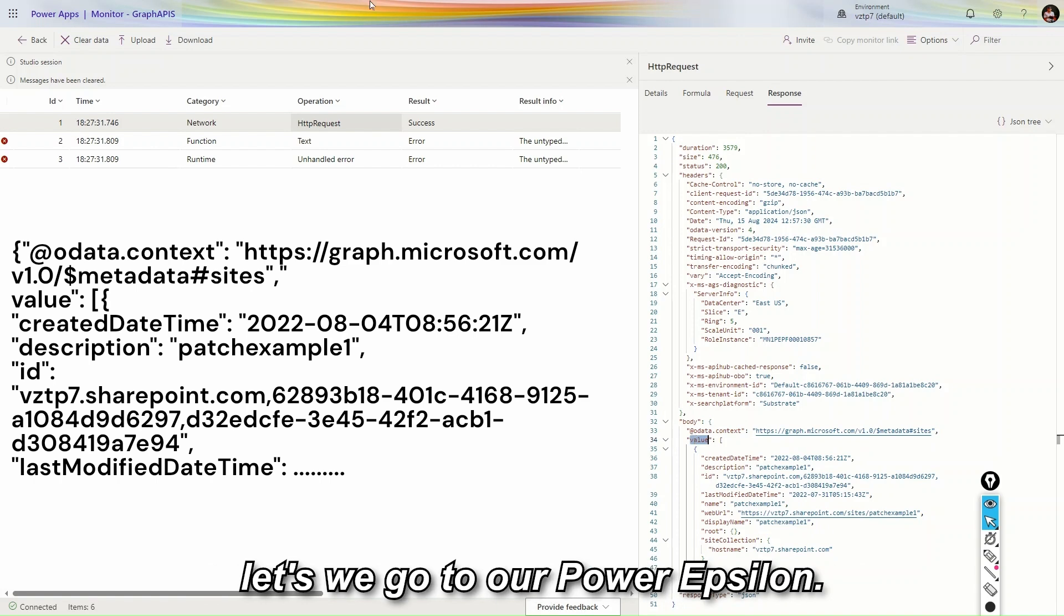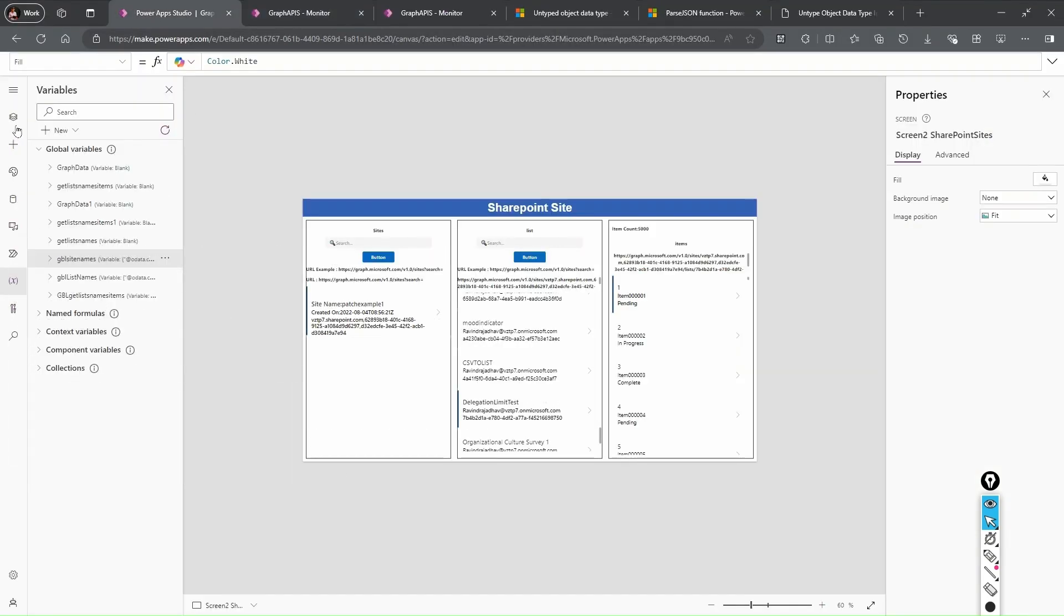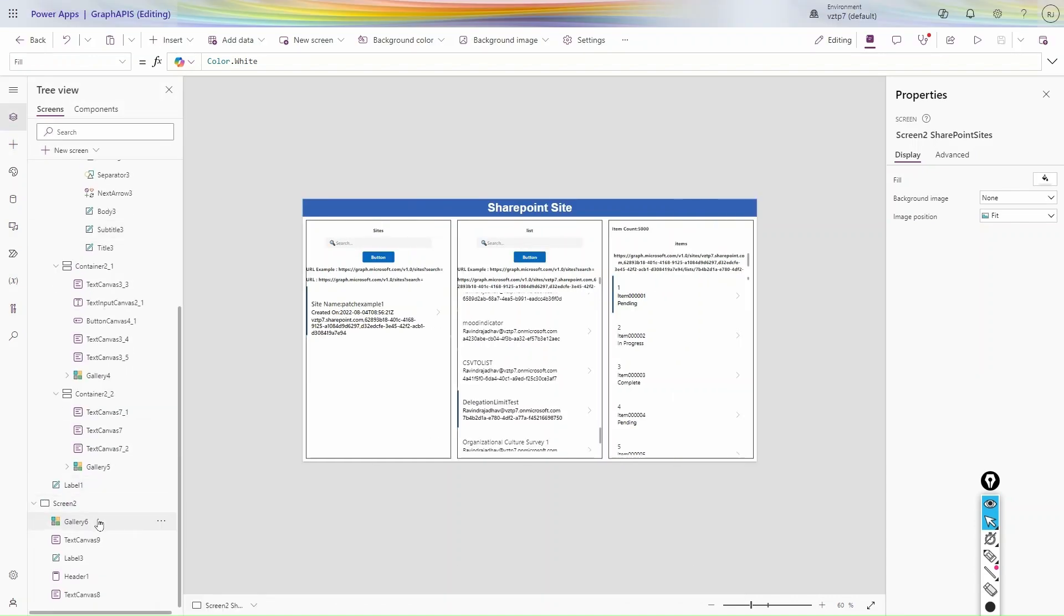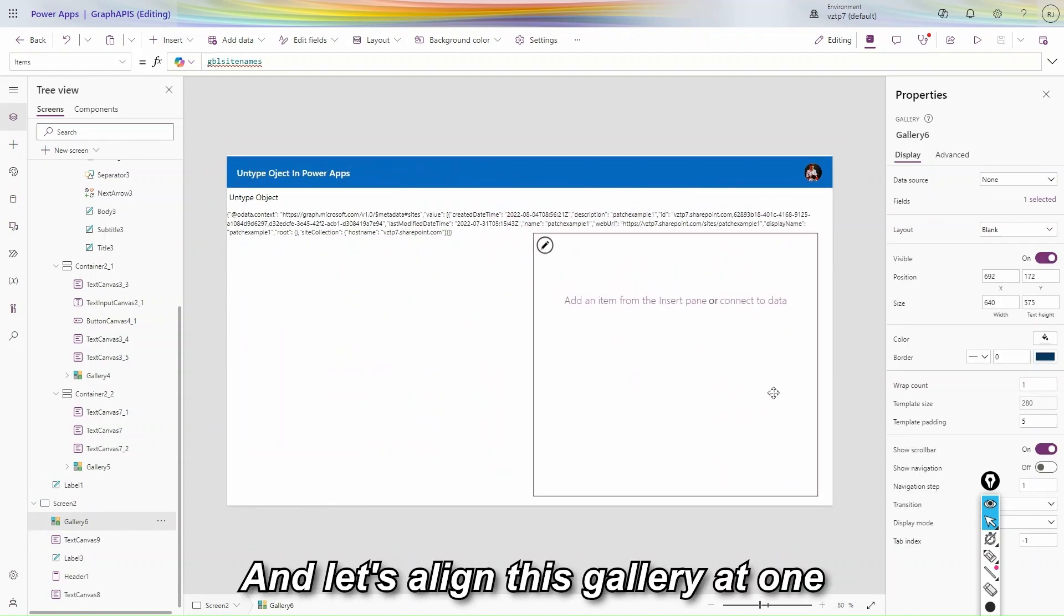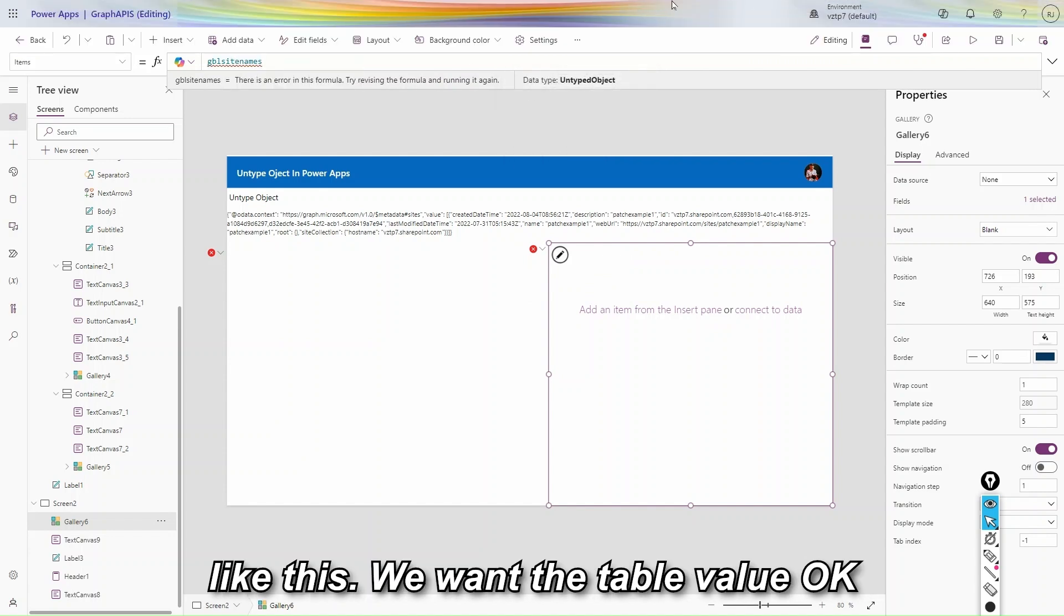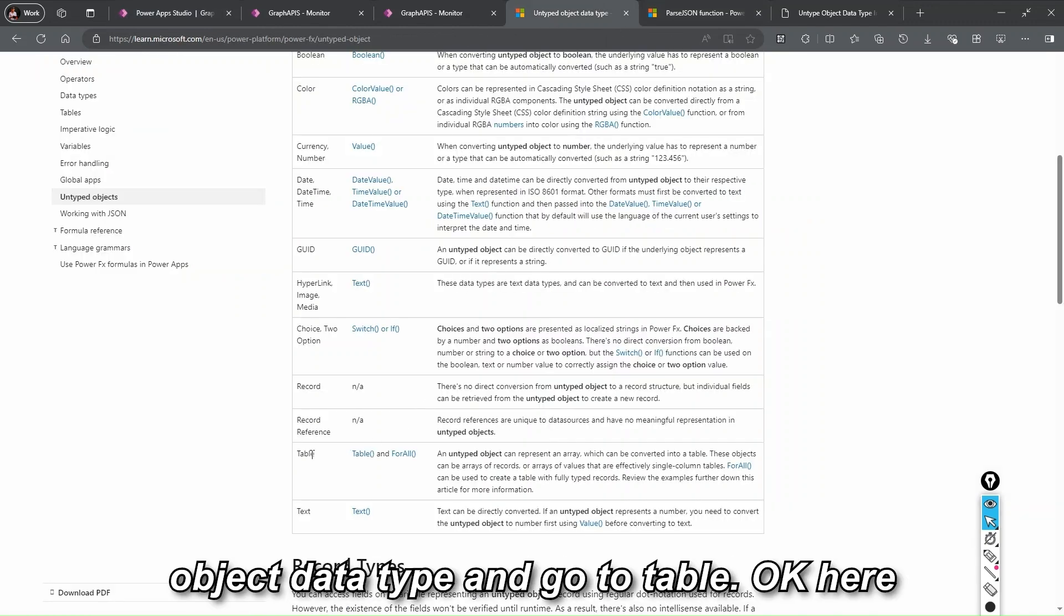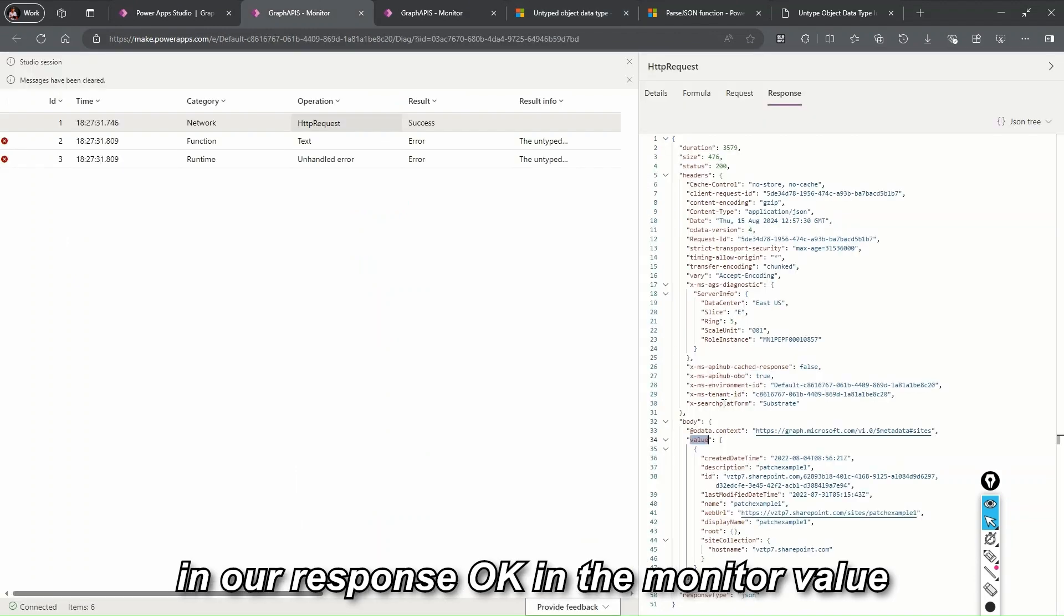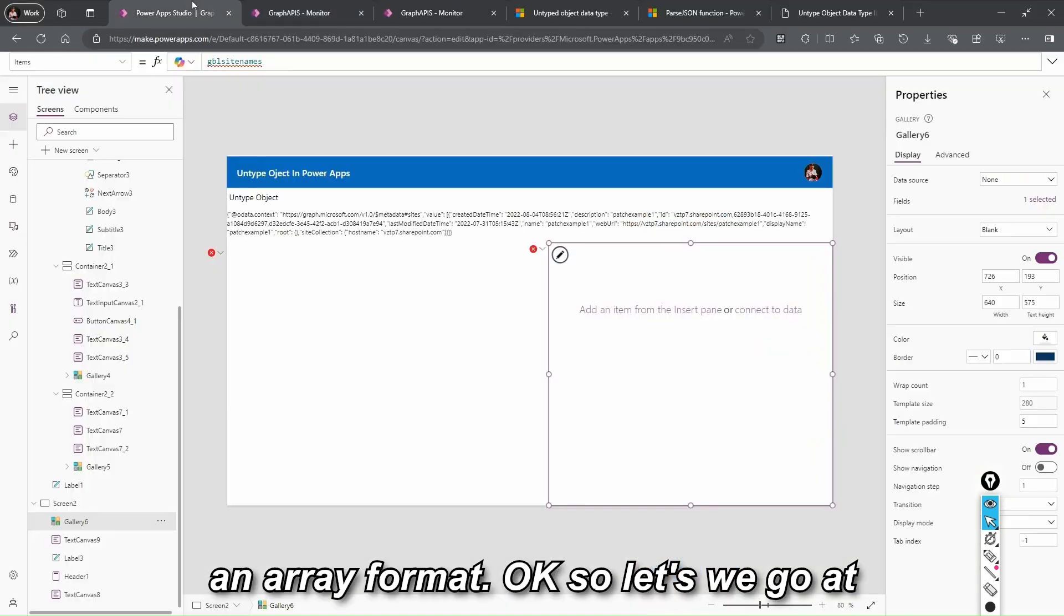So let's we go to our PowerFX. Let's go to new screen. In the new screen let's go to gallery and let's align this gallery at one place. So let's go to Microsoft documentation. What is provided. We want the array. Like this, we want the table value, expected table. So let's we go in untyped object data type and go to table. There what is mentioned. An untyped object can be represented an array. So if you see in our response, in the monitor, value is representing an array. Here you can see square bracket we have. So this is an array format.